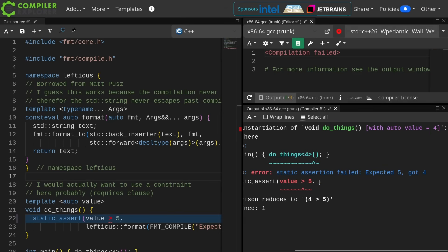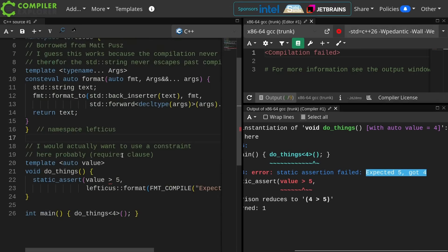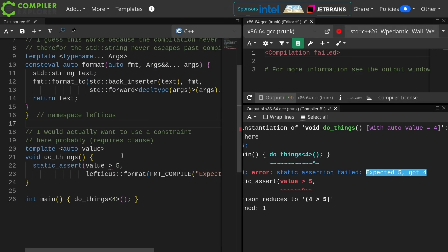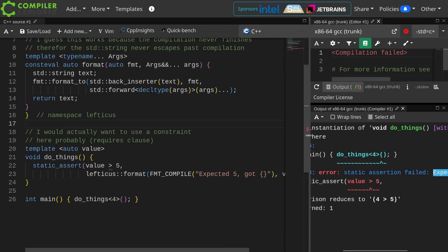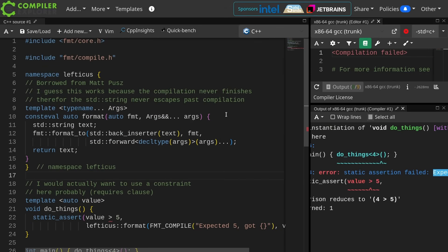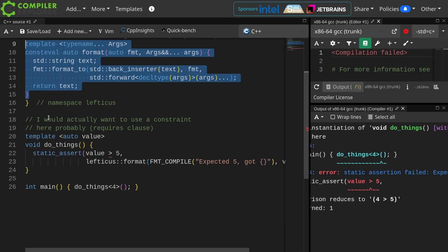Now I see the static assertion failed, and I get my error message. Expected 5 got 4. So yes, it is possible currently with jumping through a few hoops, but hopefully by the time we actually get C++26 there will be a little bit cleaner way to do this. On the other hand, this is not a very complicated function to have to put in your library if you want to do this. Anyhow, I hope you thought this was interesting. Thank you for watching this episode of C++ Weekly. I'll catch you next week.